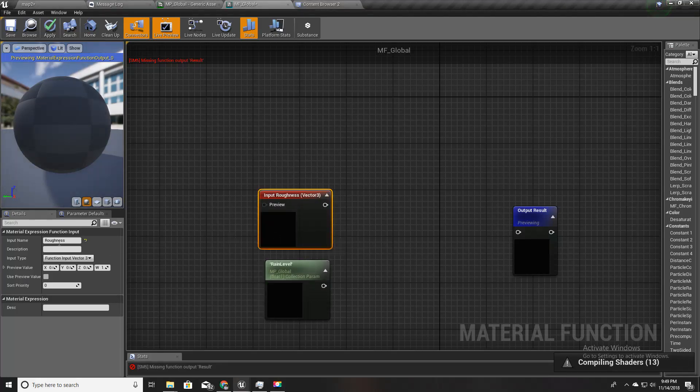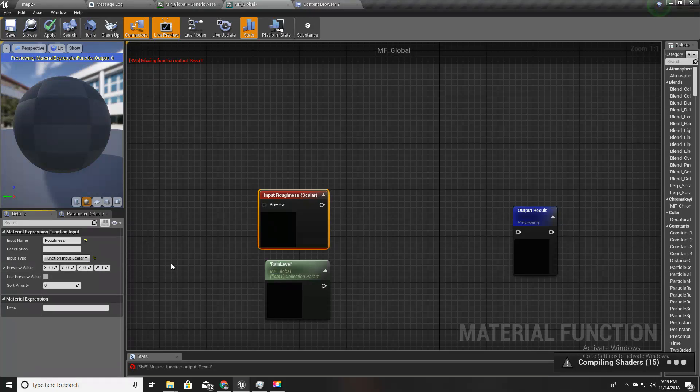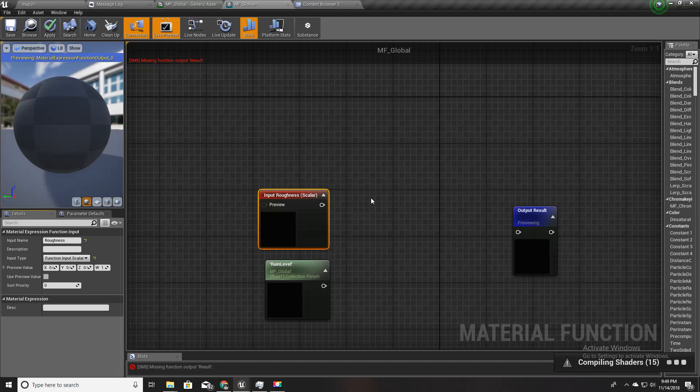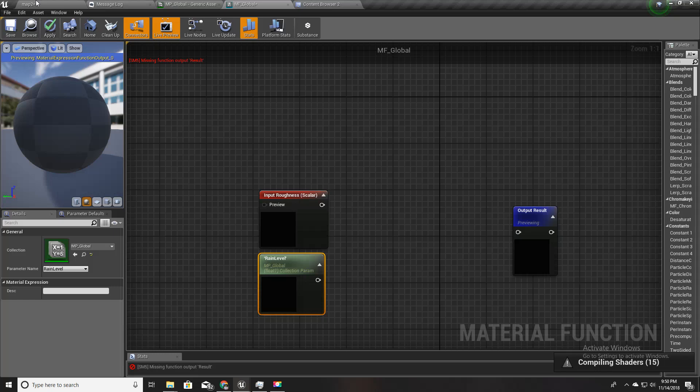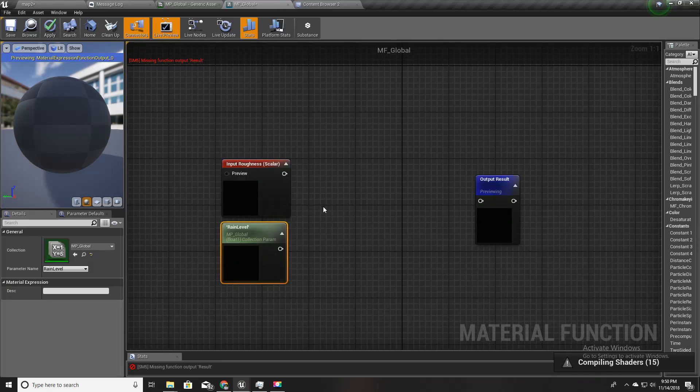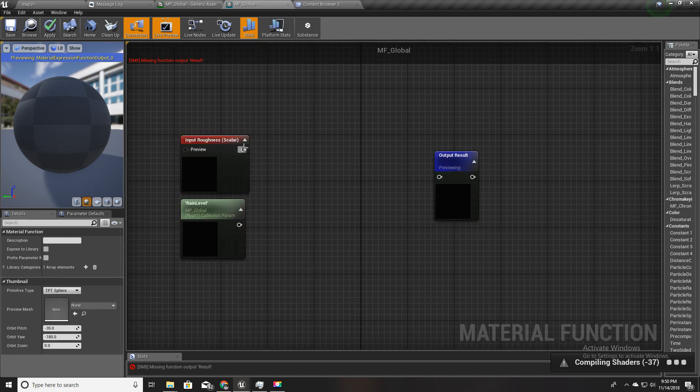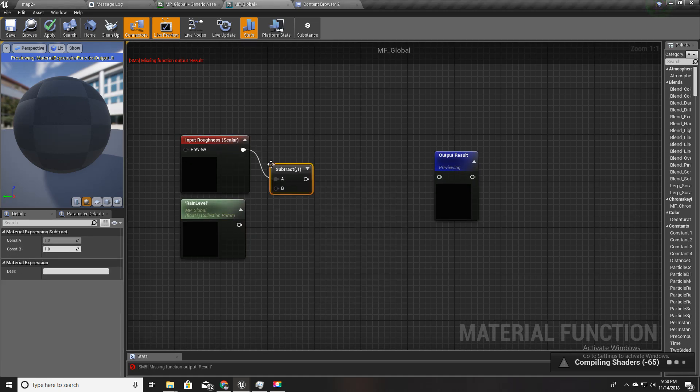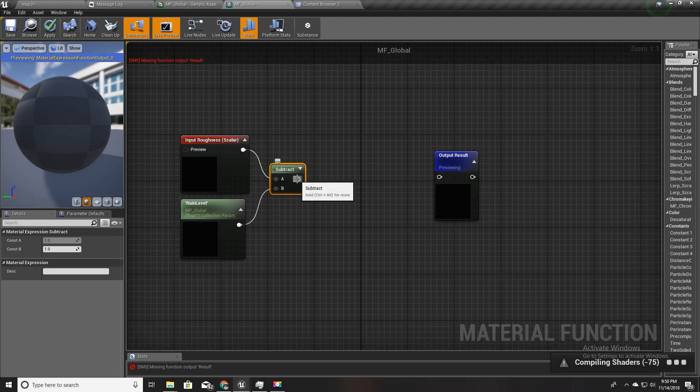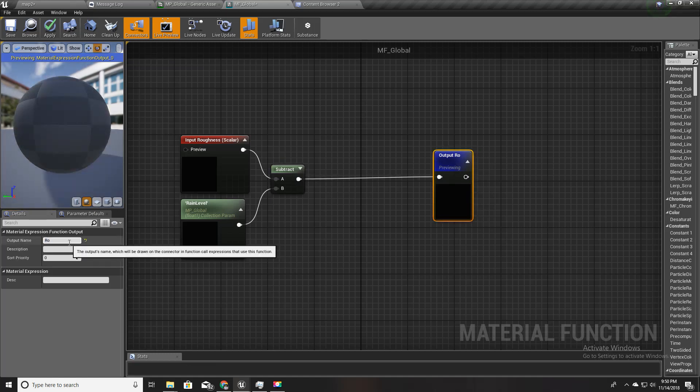I'll change this one to a scalar. So this is what I'm going to do: if I change the roughness of a material into zero, that material is going to look wet. Here what I'm going to do is I get the roughness material value of the current material and subtract it with the rain level like this, then plug it here. I'll call this output as roughness.